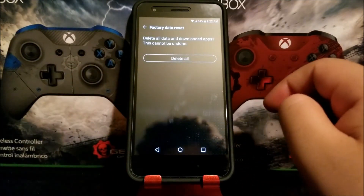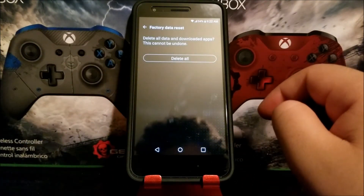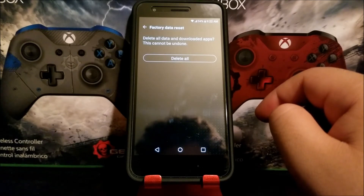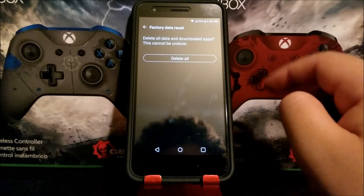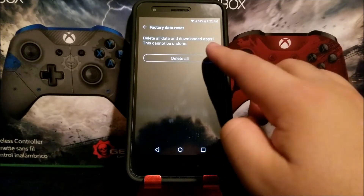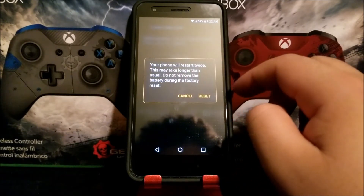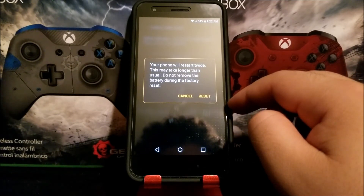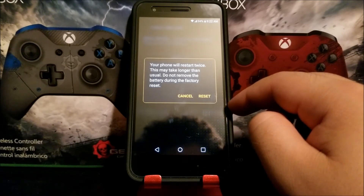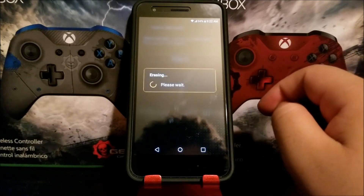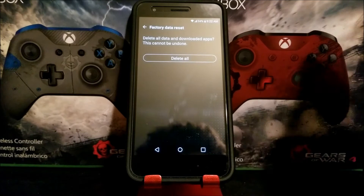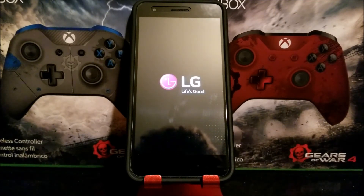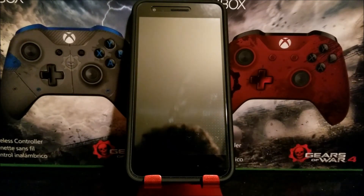It then says Factory Data Reset will delete all data and downloaded apps — this cannot be undone. Tap to confirm. It says your phone will restart twice and this may take longer than usual — do not remove the battery during the factory reset. Tap Reset. It says 'Erasing, please wait' — the phone is now rebooting and deleting everything from your device.